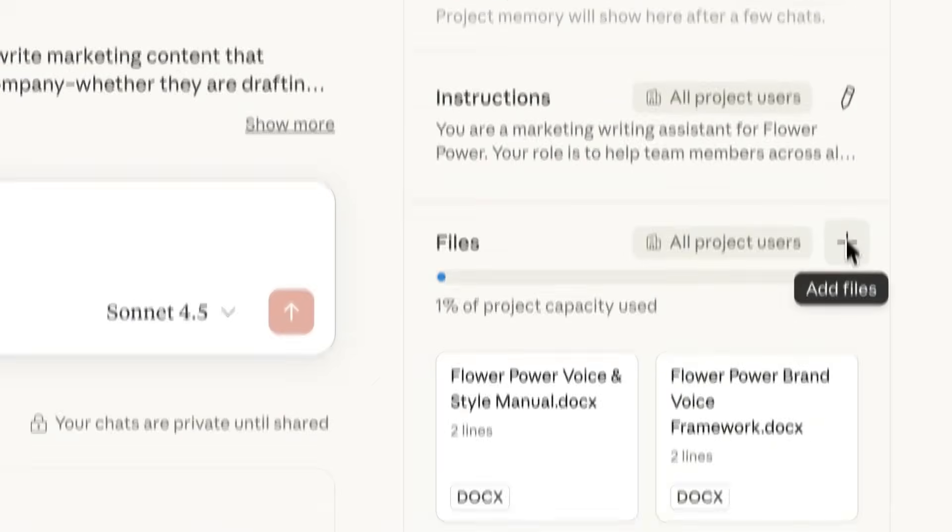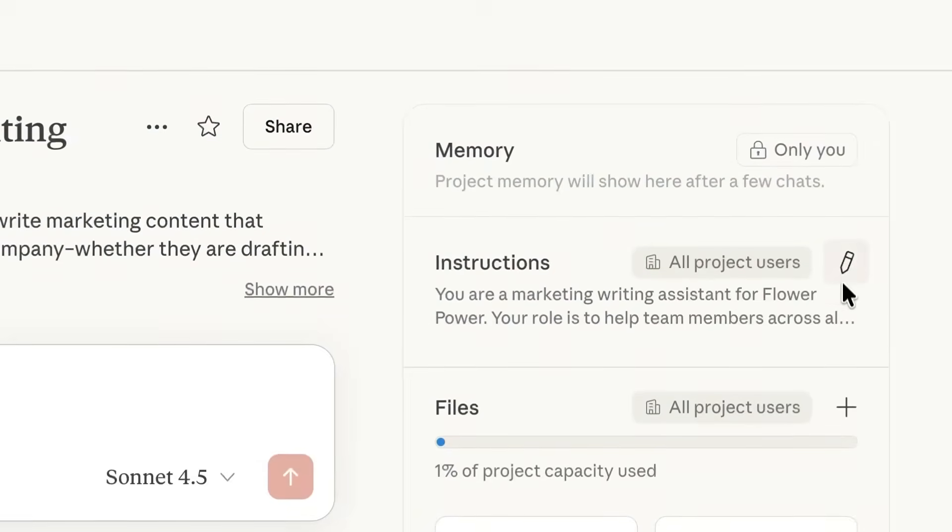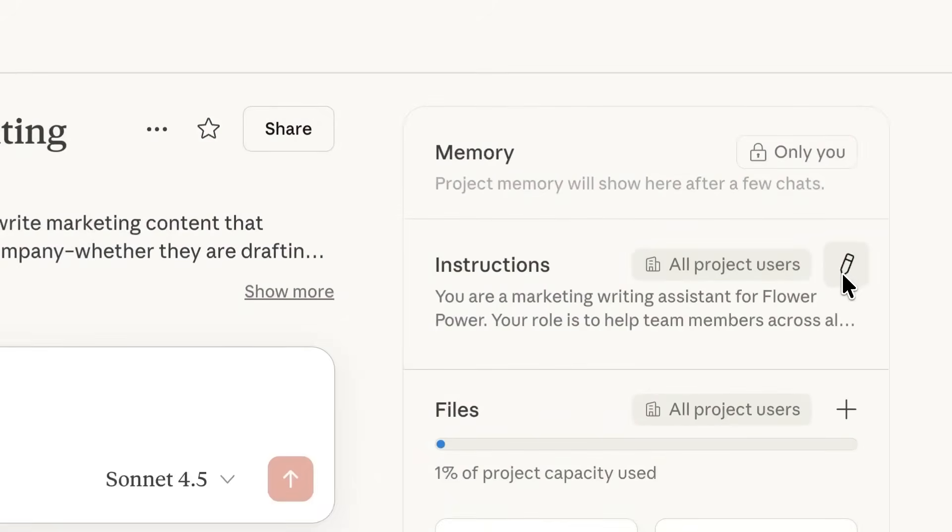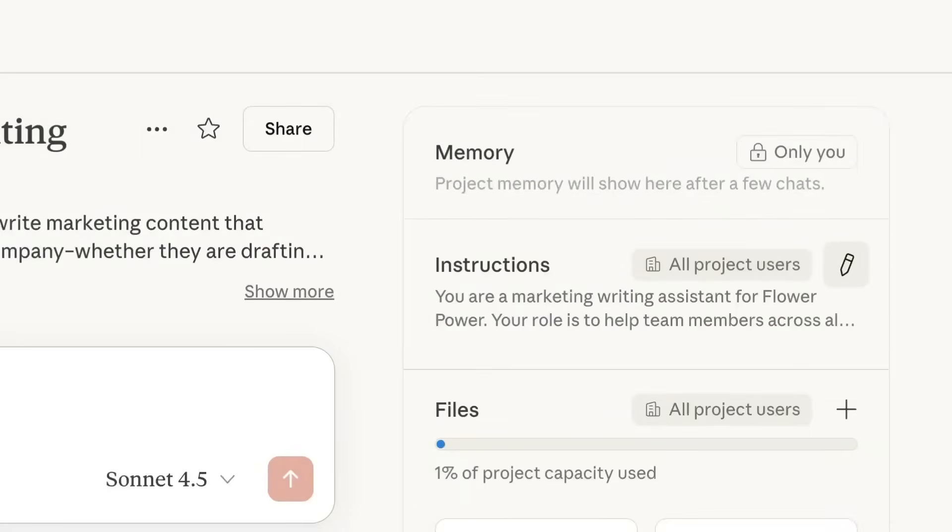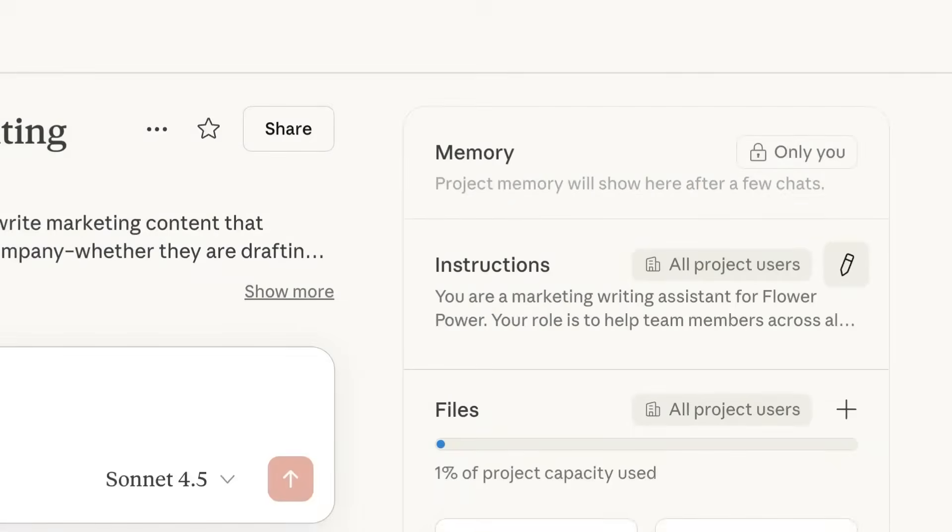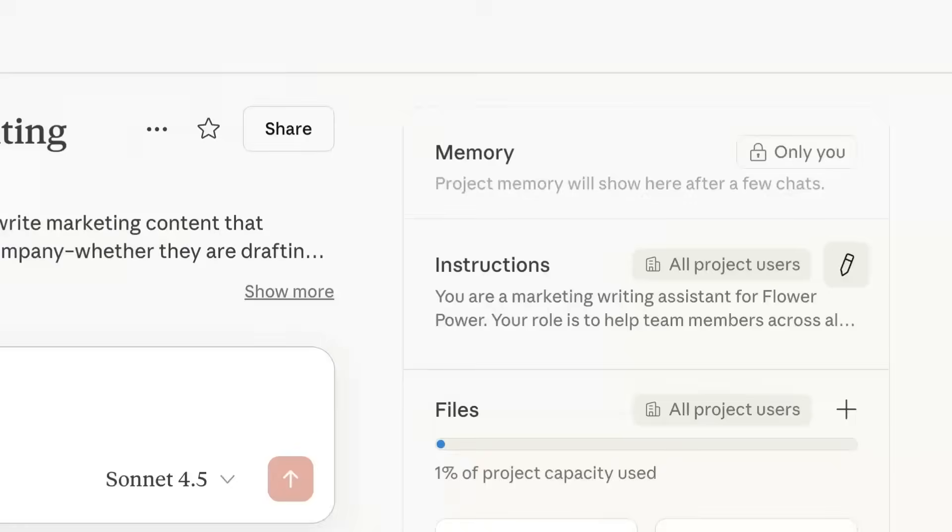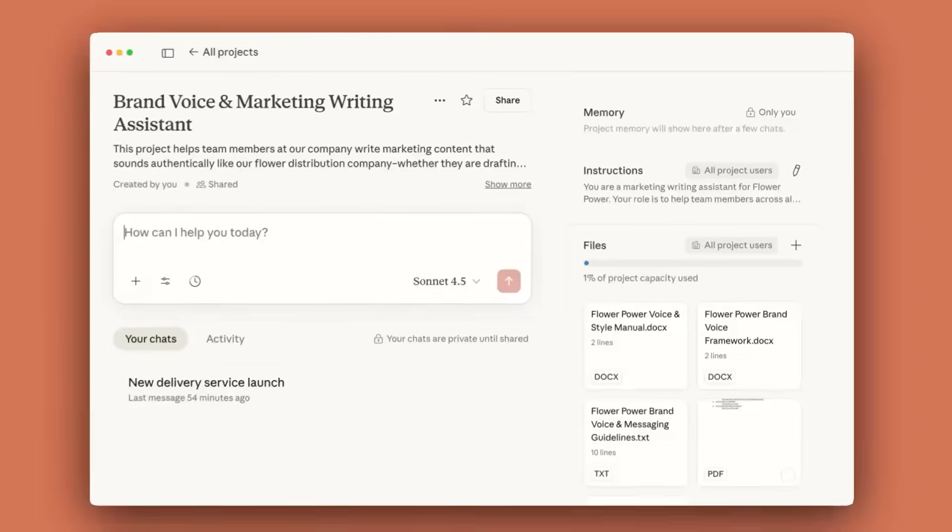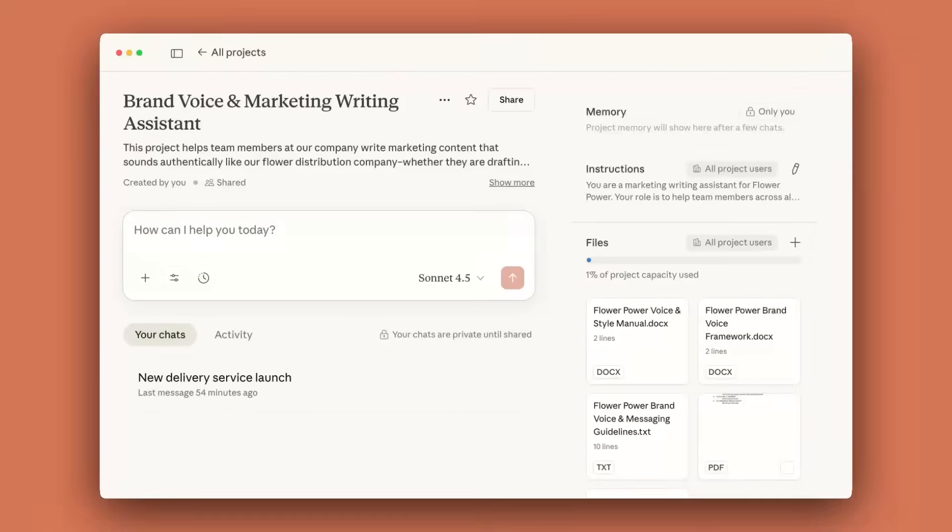When setting up a project, you can define project instructions for each project to further tailor Claude's responses. Like context, these are considered every time you chat with Claude. It's a good space to guide the way Claude responds. For example, you can ask Claude to use a more formal tone, or answer questions from a specific perspective, targeting a specific industry.